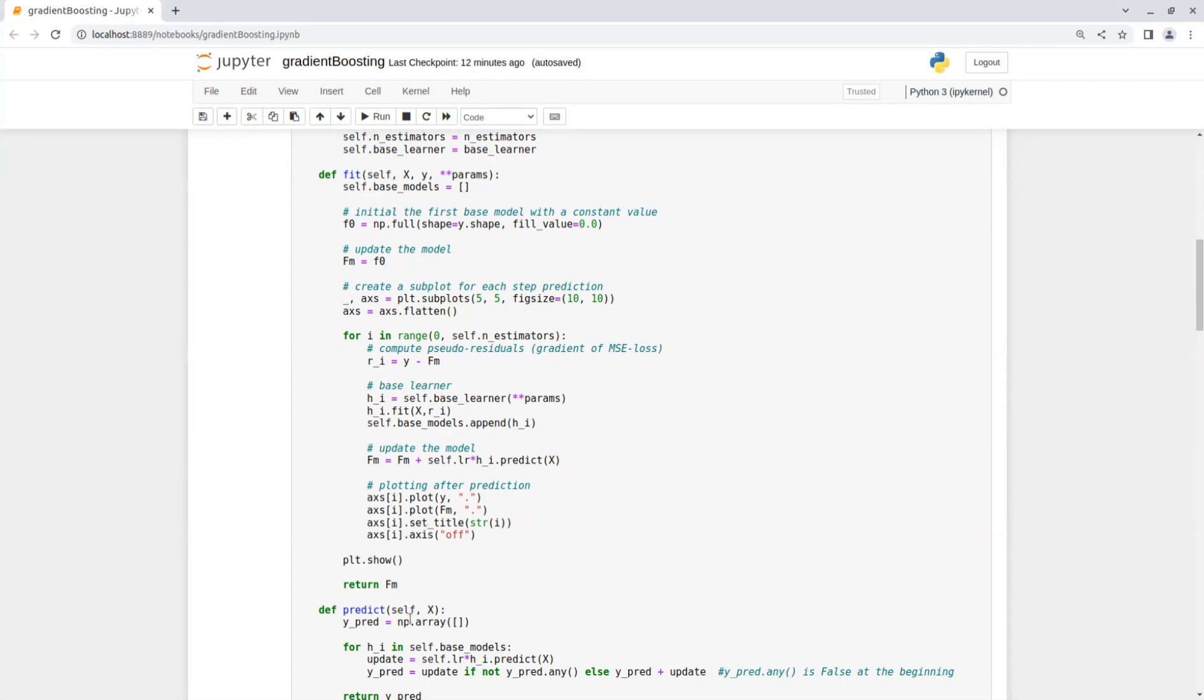So after training is done, we do plot.show and return the model predictions.